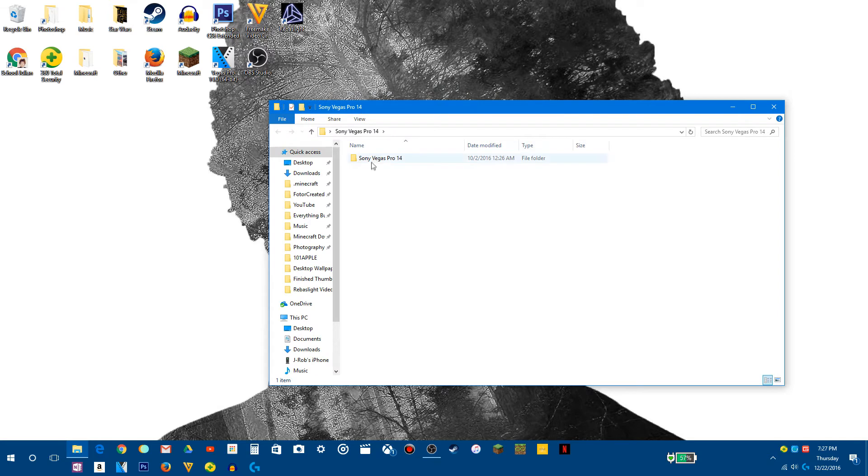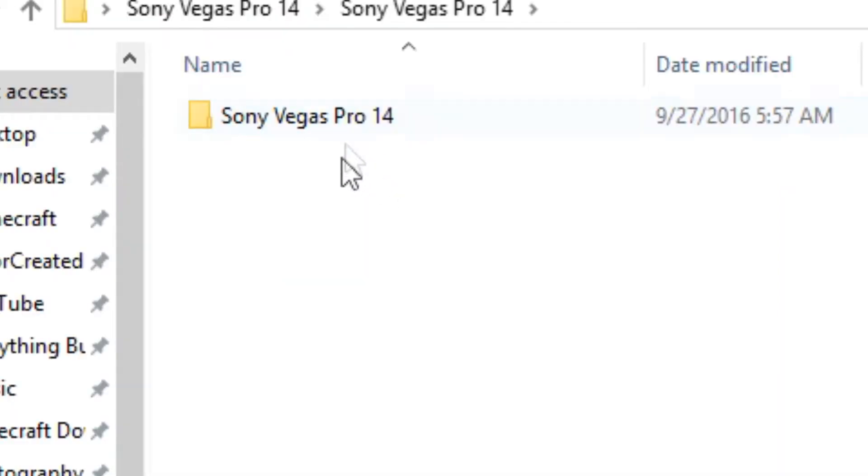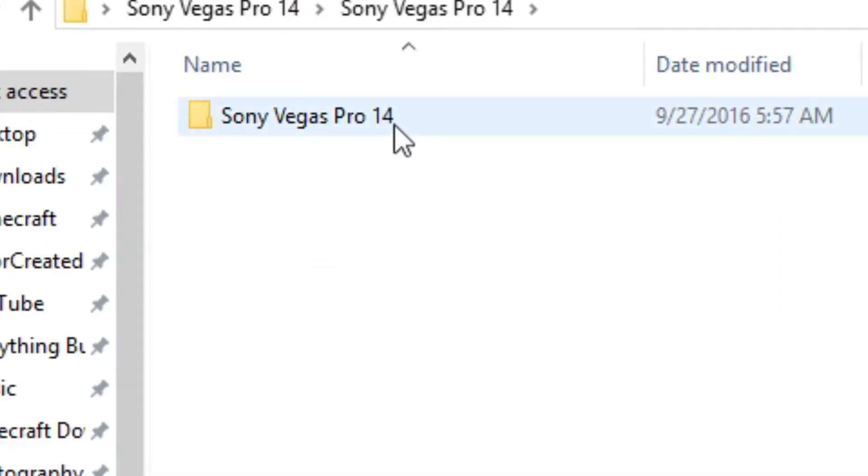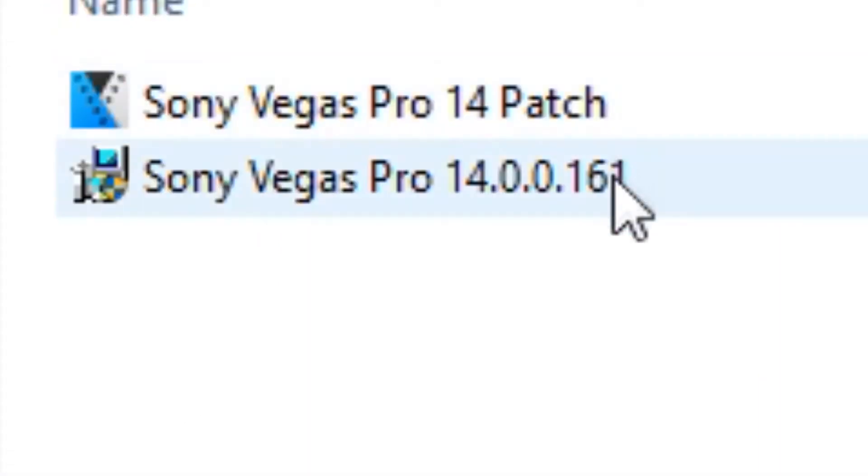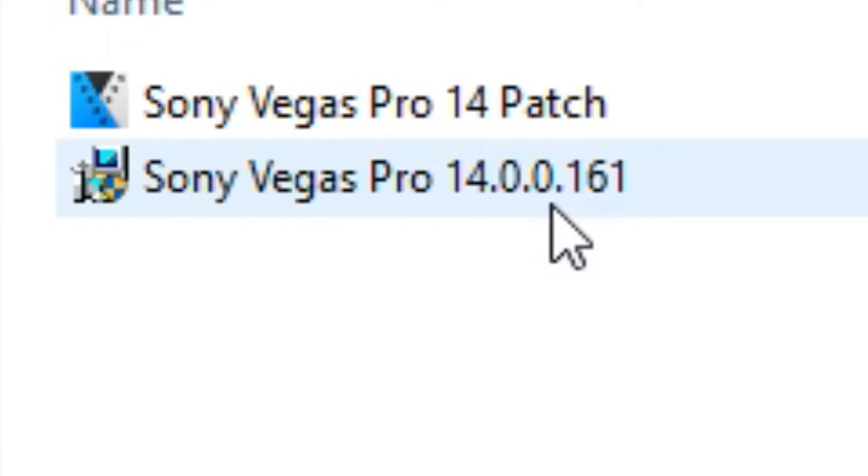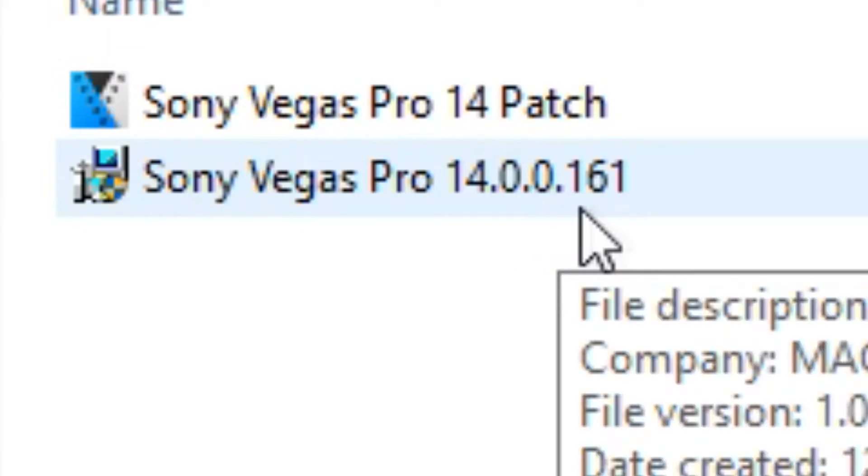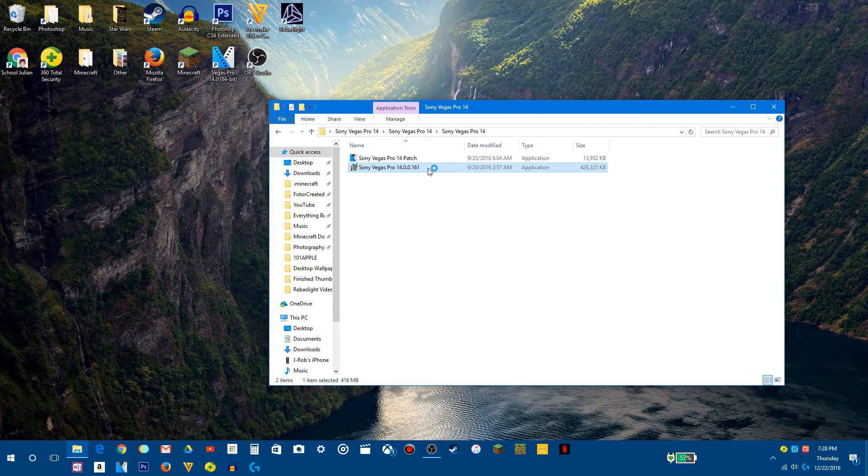Okay, so now we have this folder. We want to click on Sony Vegas Pro 14. Then we want to click on Sony Vegas Pro 14. Then we want to click on Sony Vegas Pro 14 14.0.0.161. You want to run this.